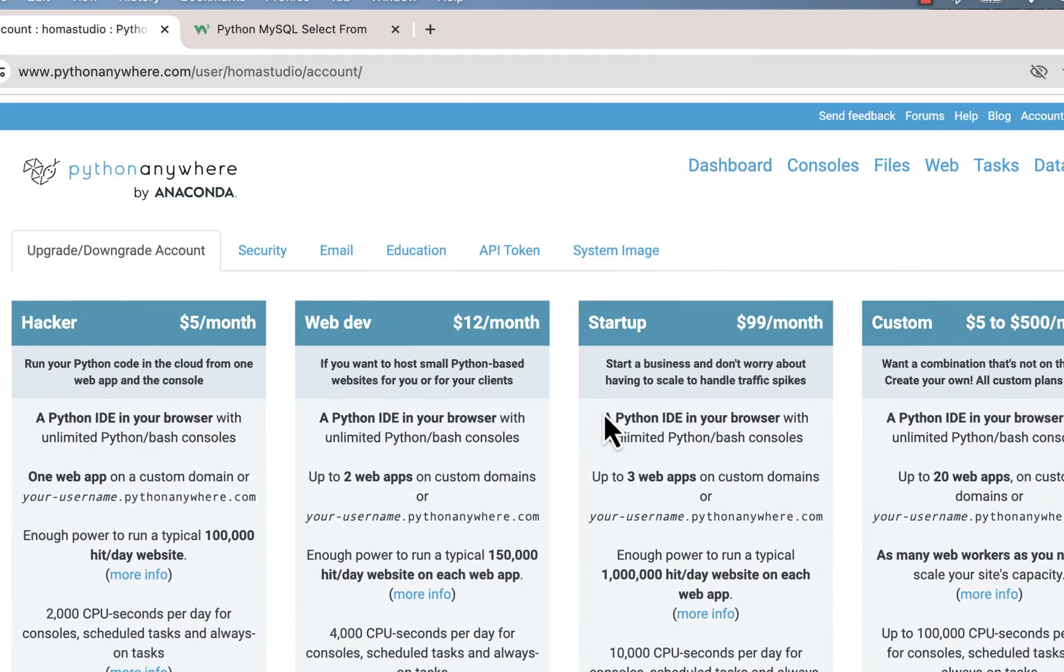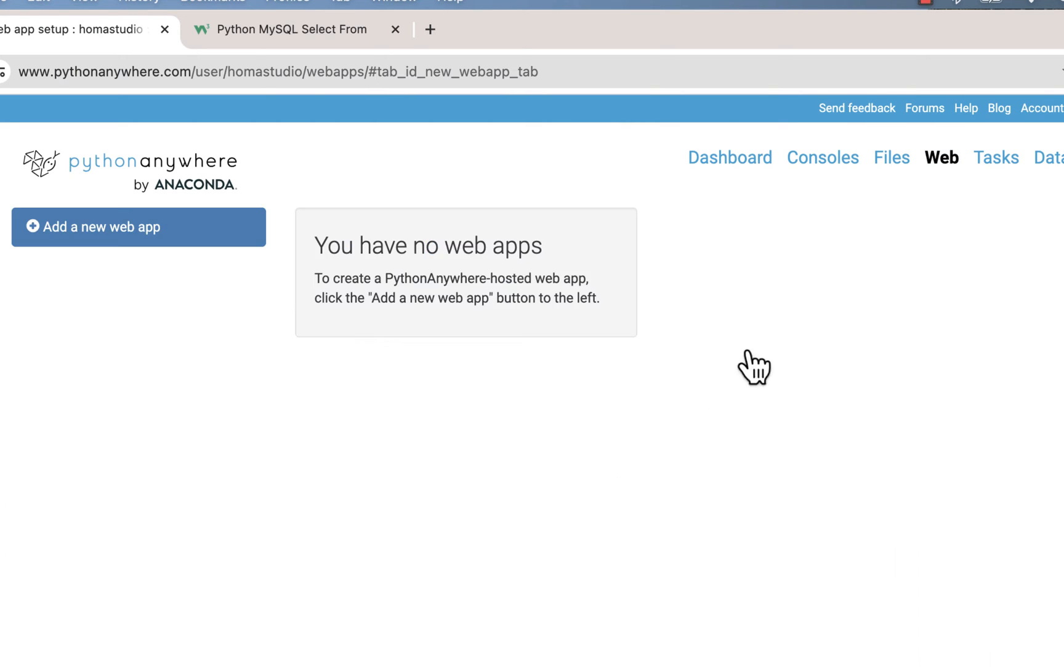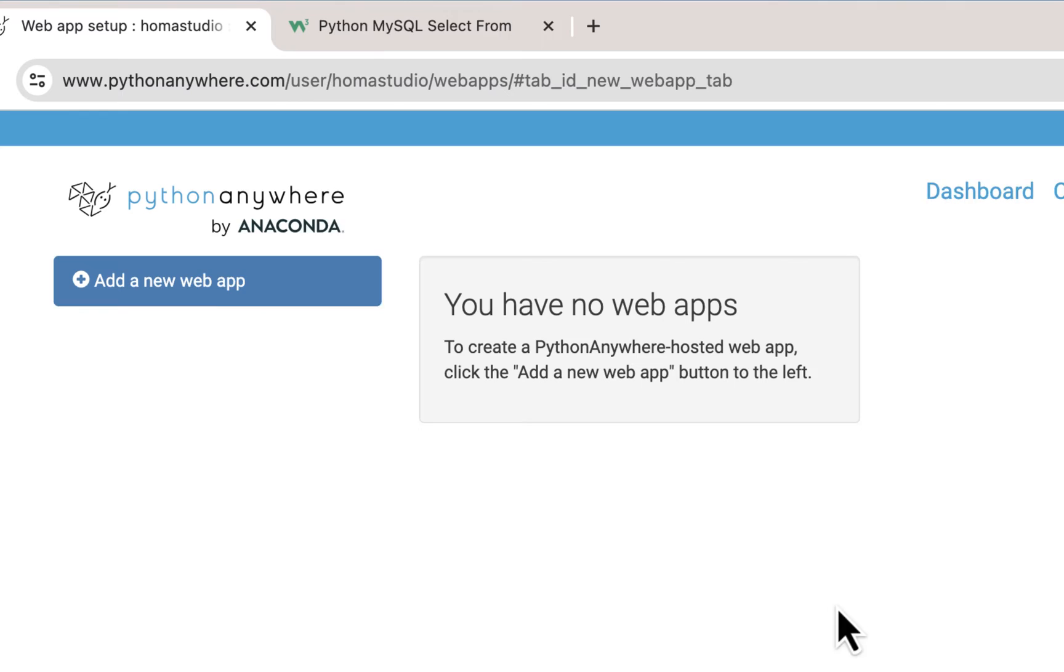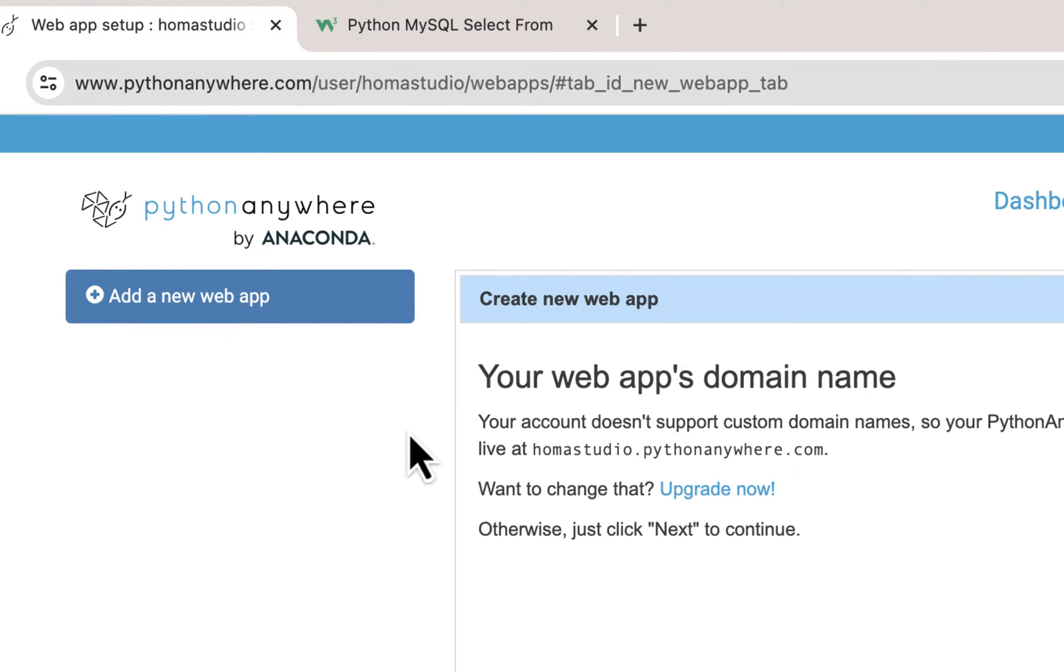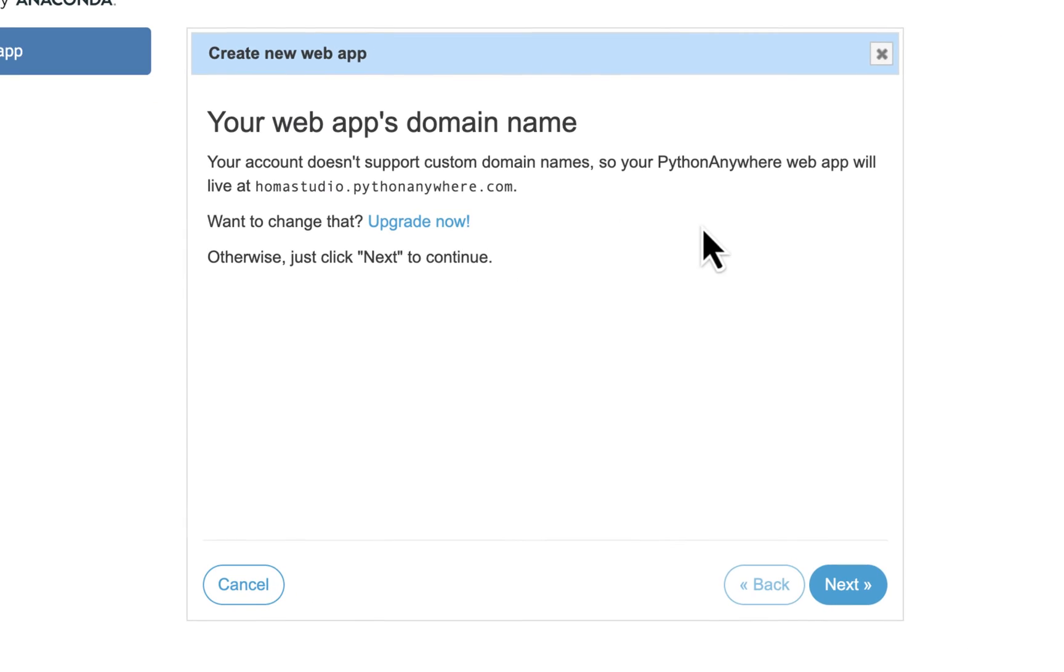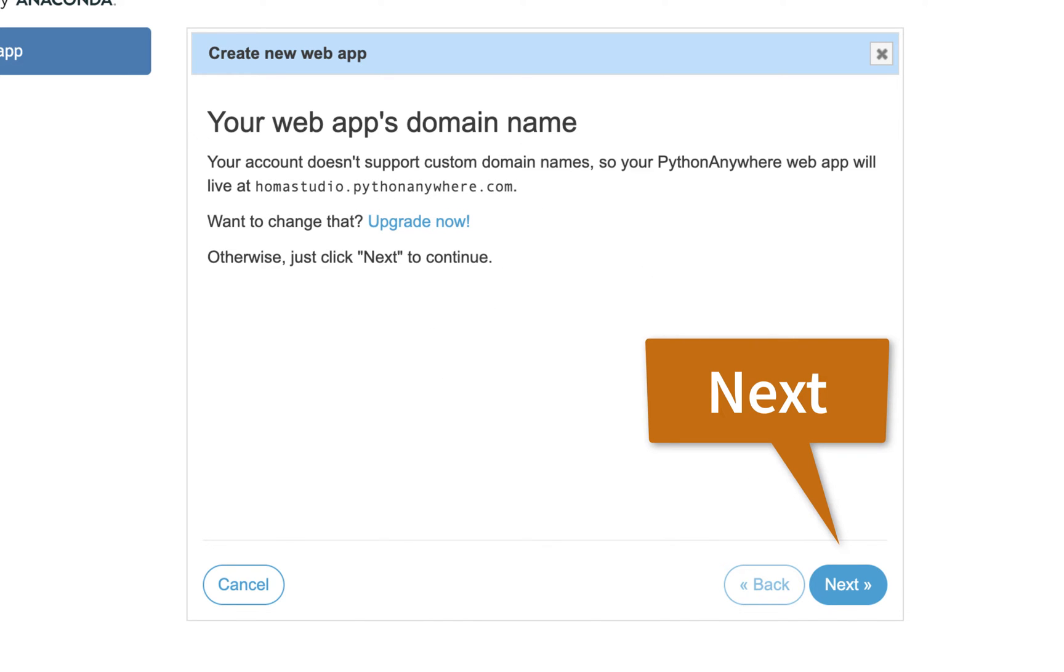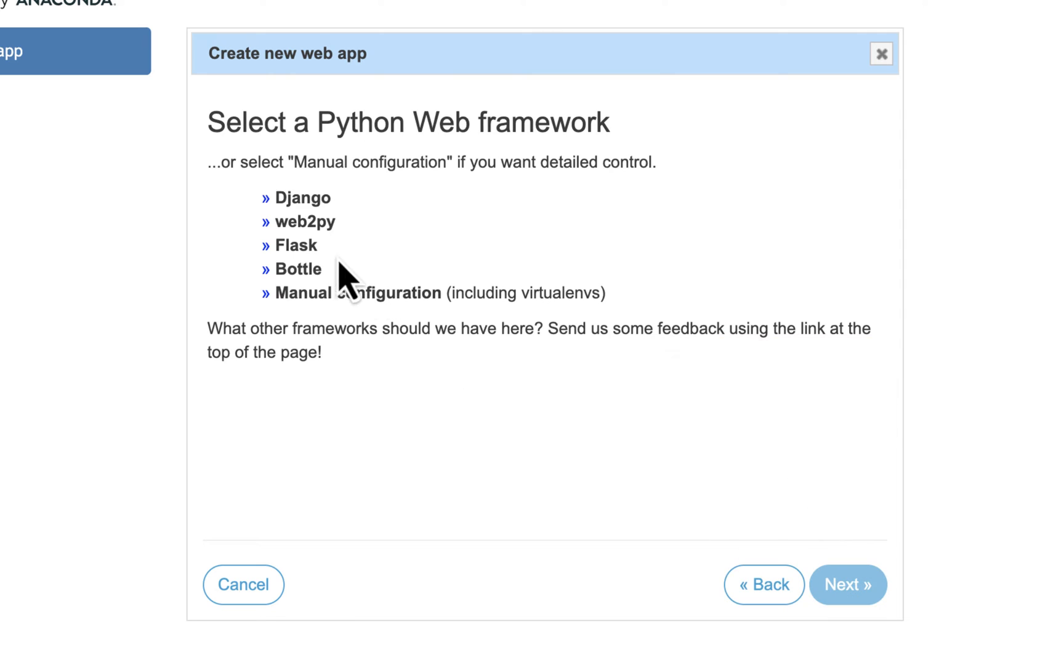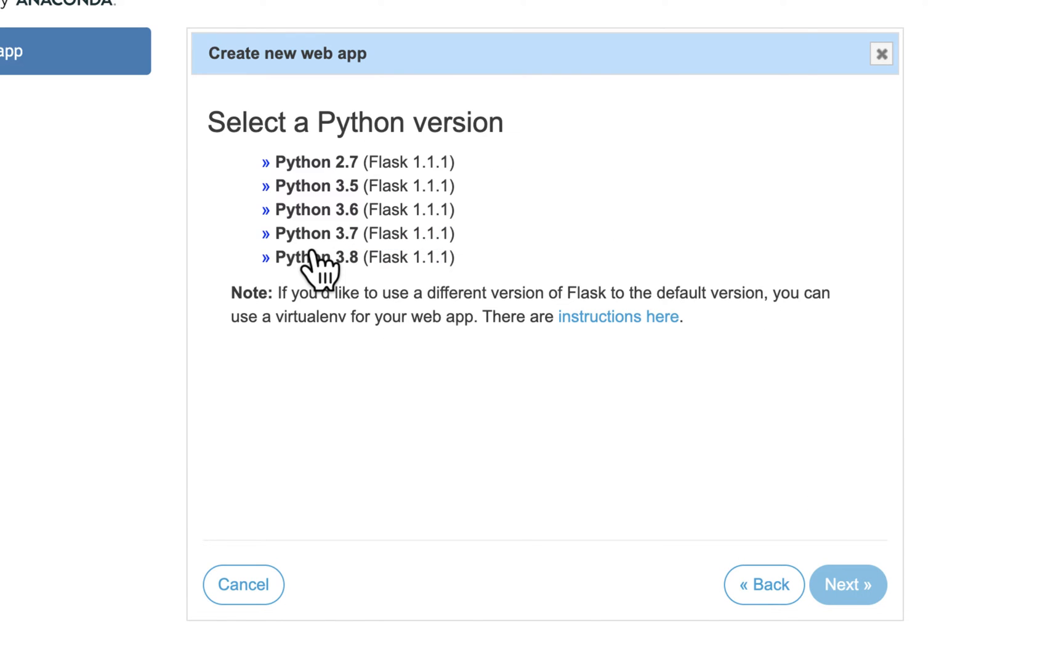I'm going to go back to web this time, and it says you have no web apps, so I'm going to add a new web app. It says upgrade, and you might be thinking oh I got to pay for this, but it only means that for a custom domain. Otherwise, you're just going to use your username domain, that's what we're going to do. Just hit next. So don't worry about this right now, just hit next. We're going to choose Flask, and I have the newest version at 3.8.